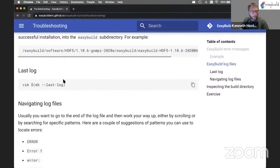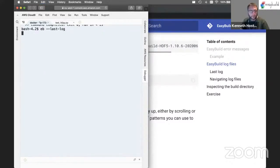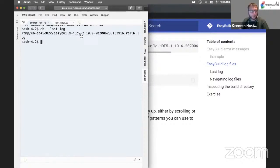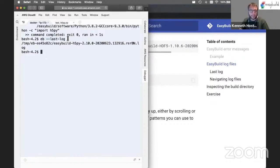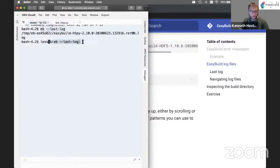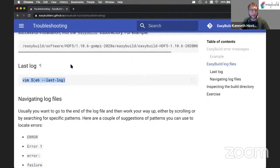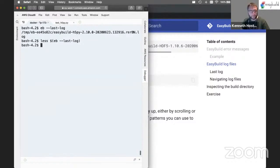There's a handy trick: `eb --last-log` in case of a failing installation prints the path to the last log file that EasyBuild knows about. This is useful because you can use it as a sub-command to quickly open the log file in an editor — for example, using `less $(eb --last-log)` — so you don't have to copy and paste the location of the log file yourself. If you're stuck in the less environment, just use the letter Q to exit.